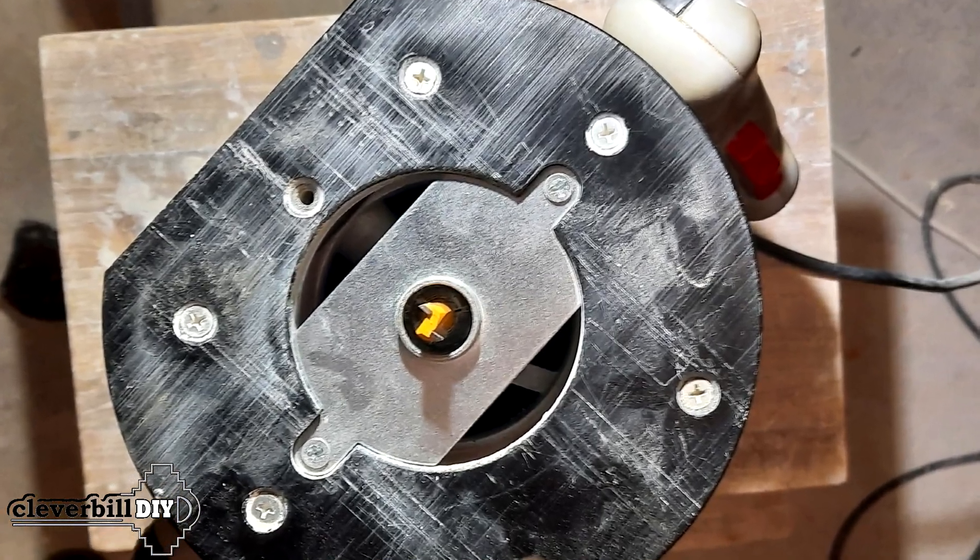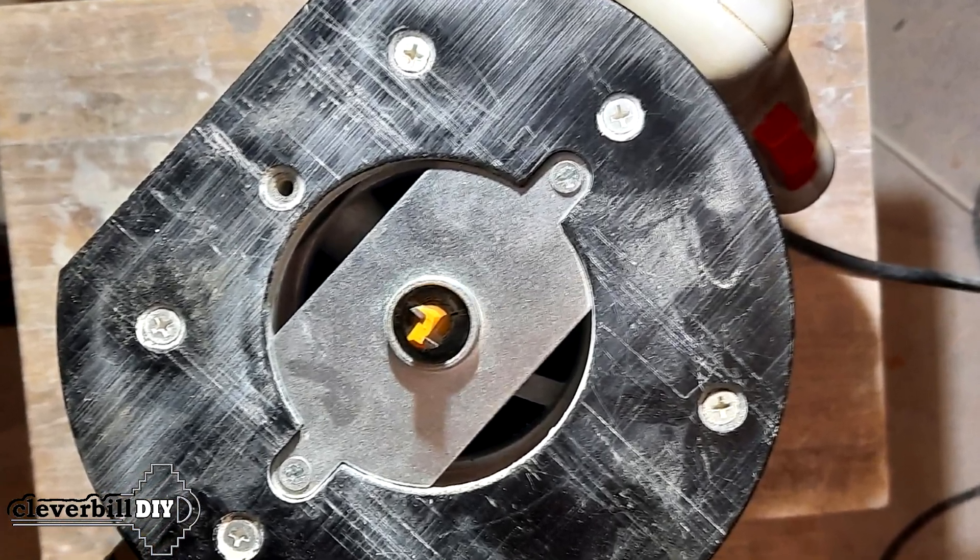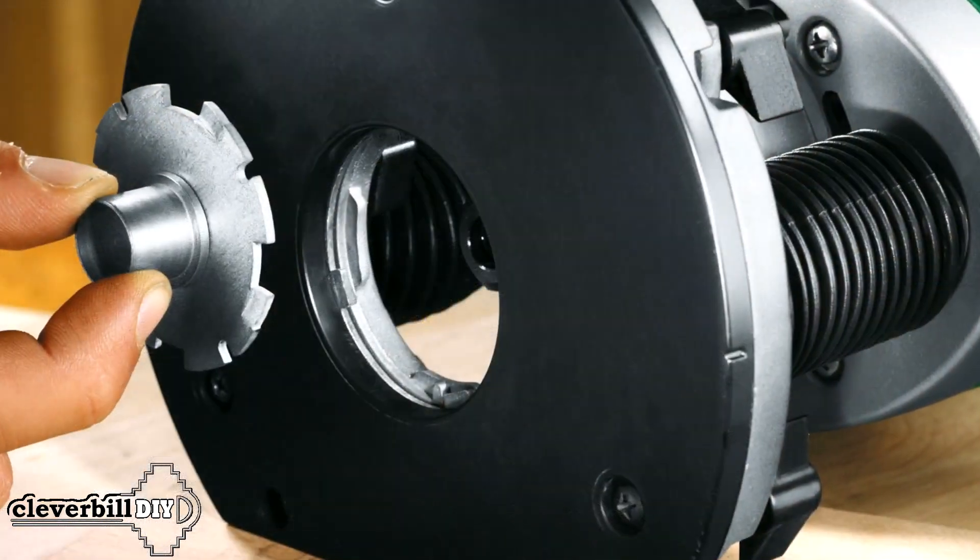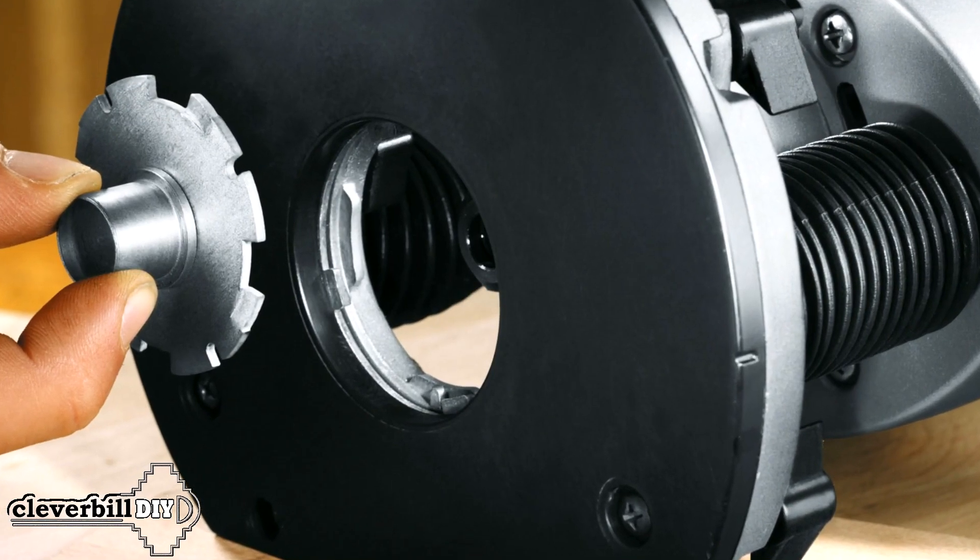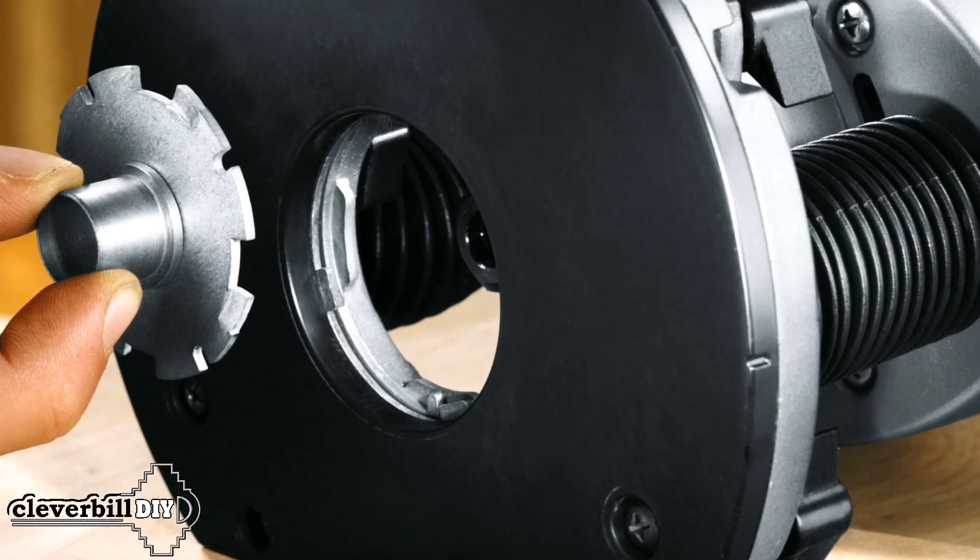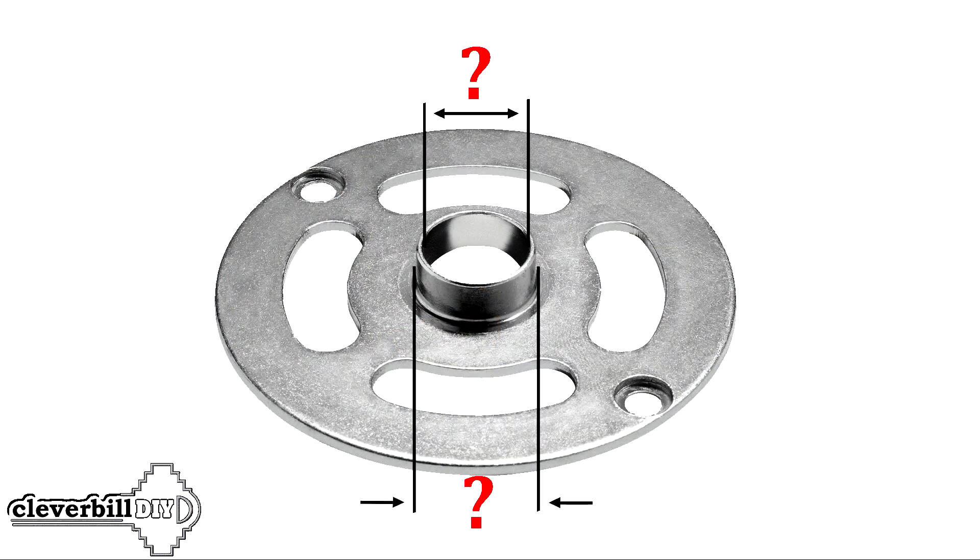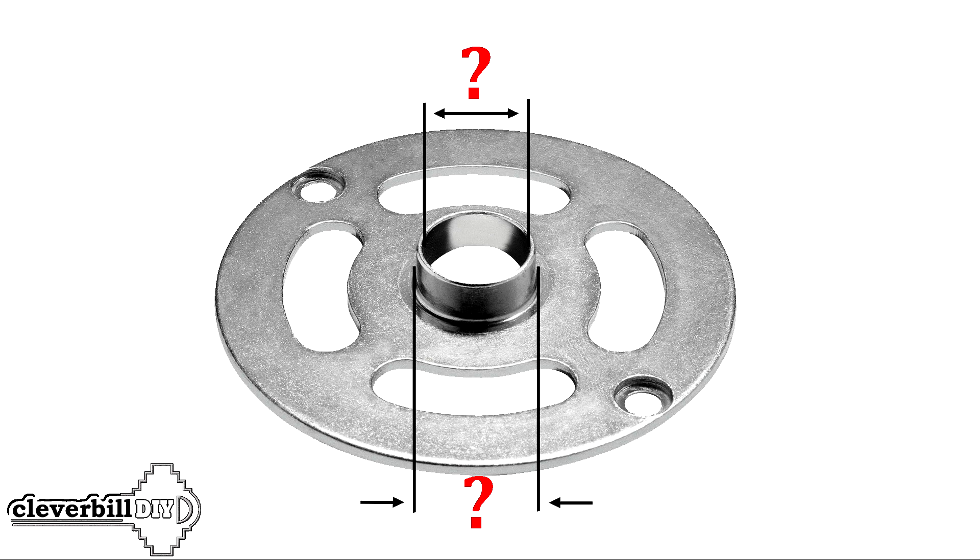I must say right away that the size of the copying sleeve on different models of milling machines may differ. So blindly following my guide is wrong. Check your dimensions and make the correct calculations.